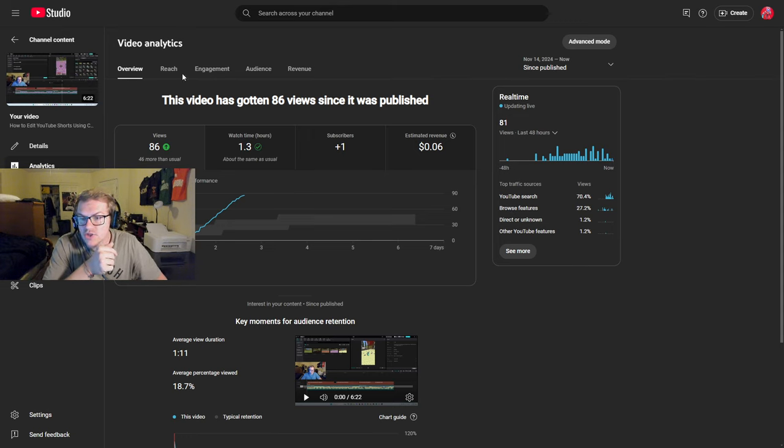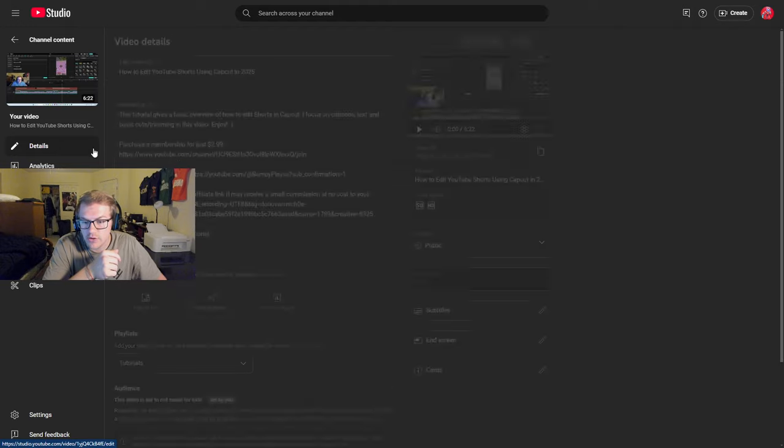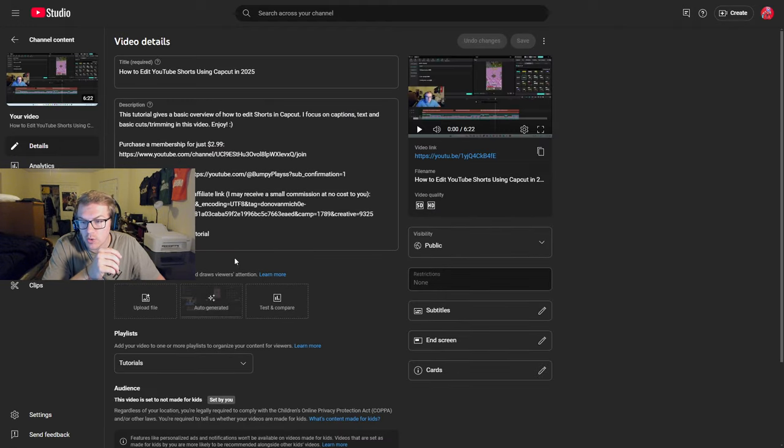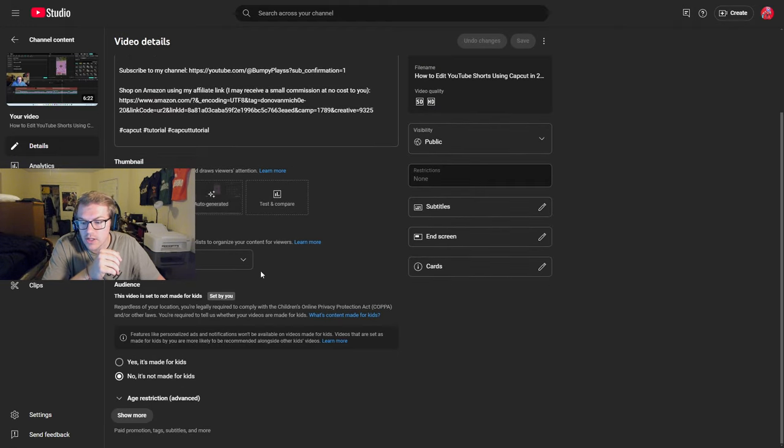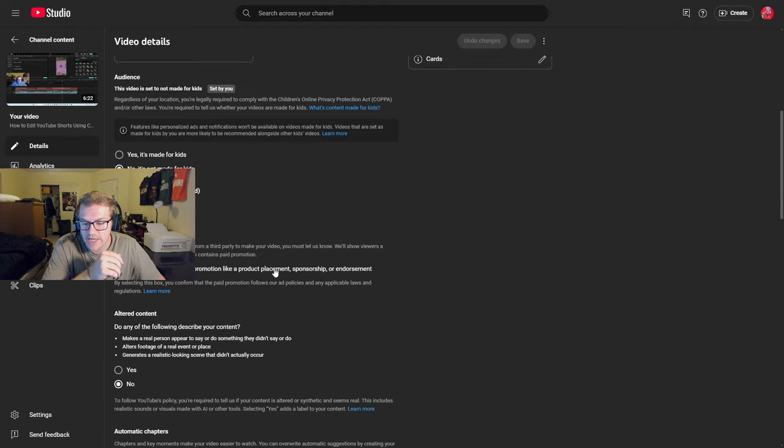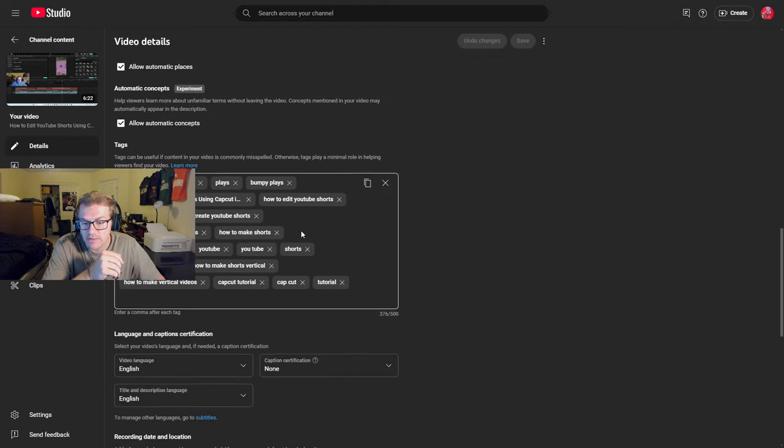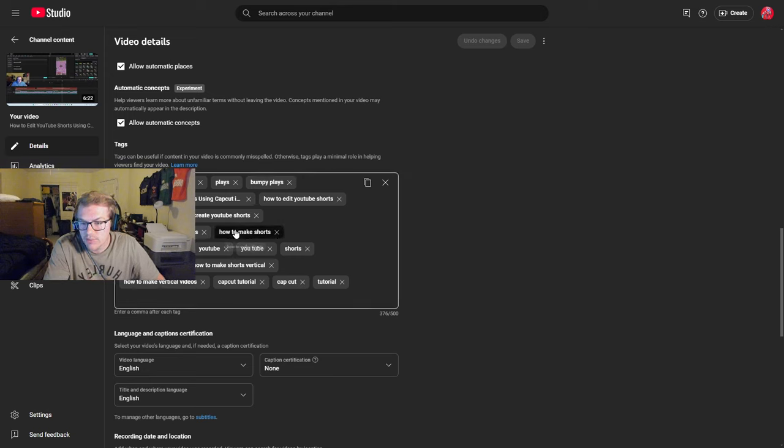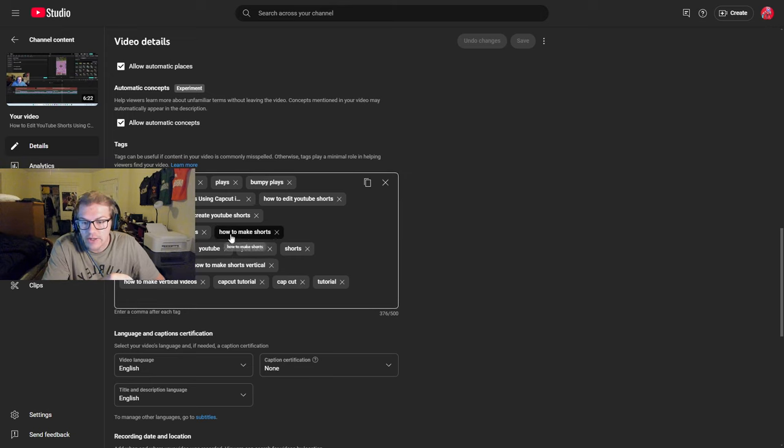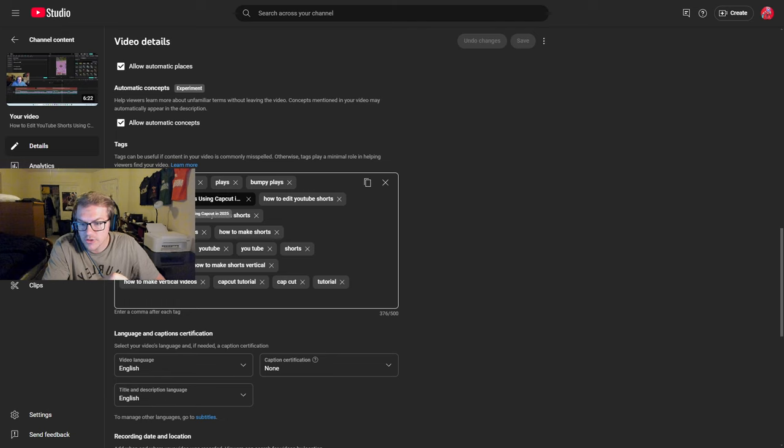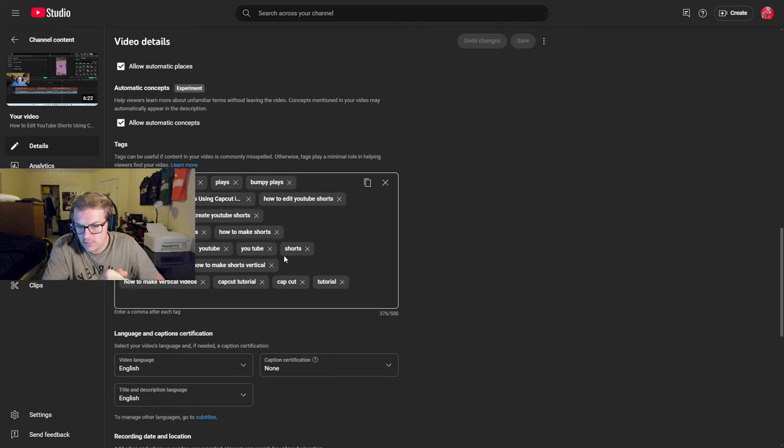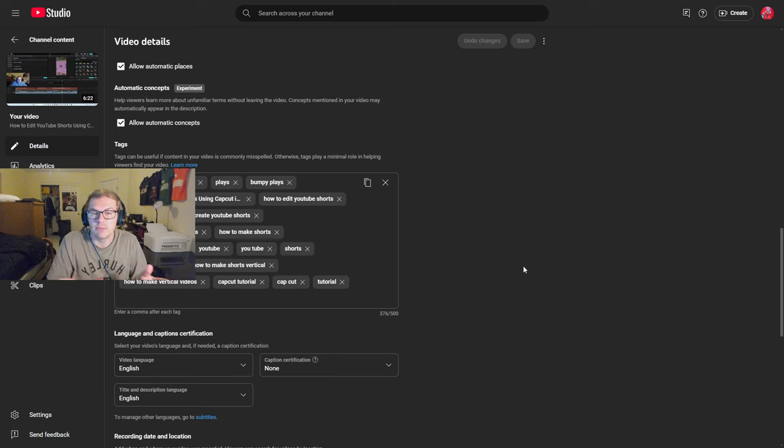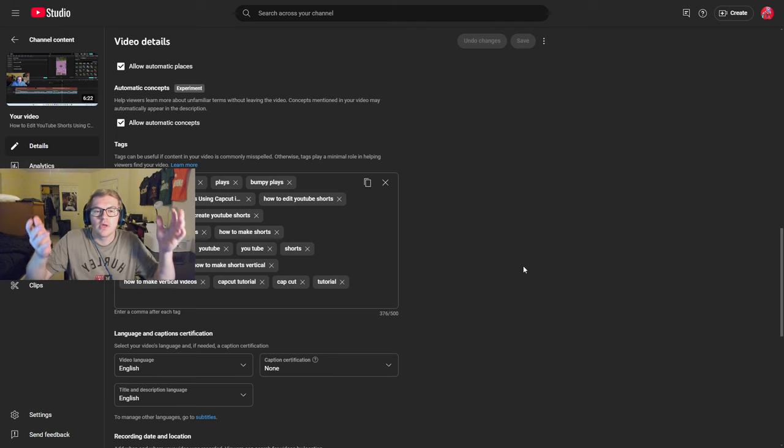And so that's why, also, I recommend you look at your tags. If you go to the details, I recommend if you do a tutorial type video that you look at your tags and you actually make your tags good. Here are some examples like how to create YouTube shorts, how to make shorts, how to edit YouTube shorts using CapCut, CapCut, you know, stuff related to what I think people would search for.